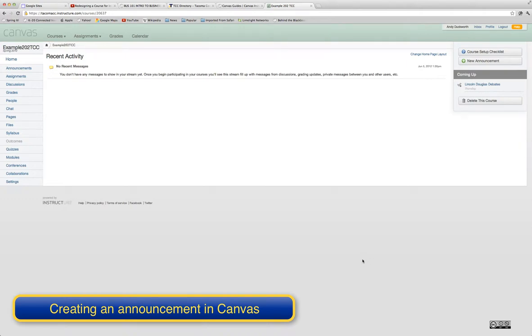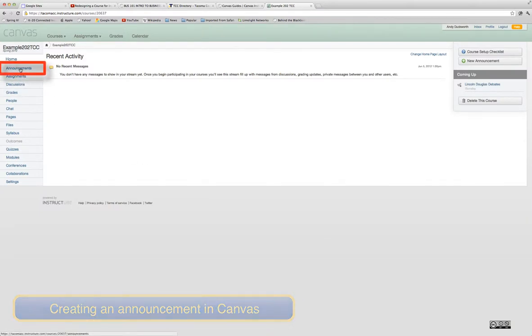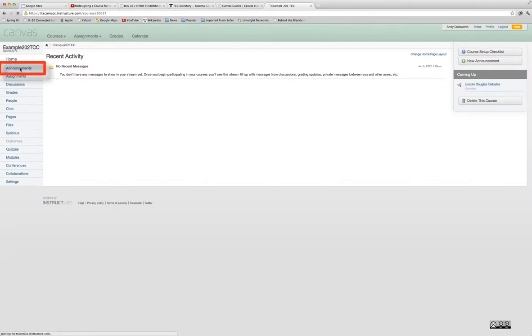In this video I will show you how to create an announcement in your Canvas classroom. The first thing you need to do is click the Announcements button on the left.